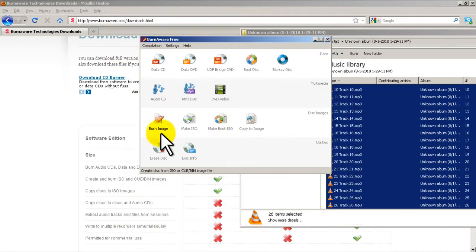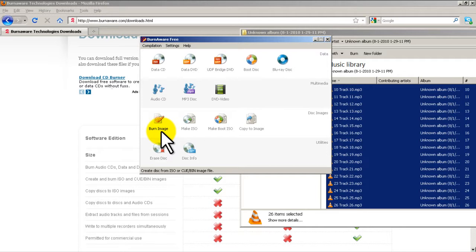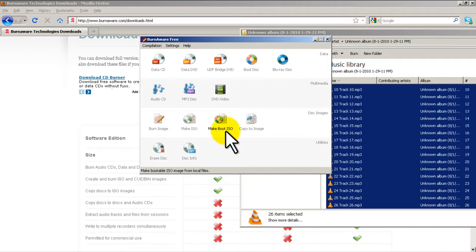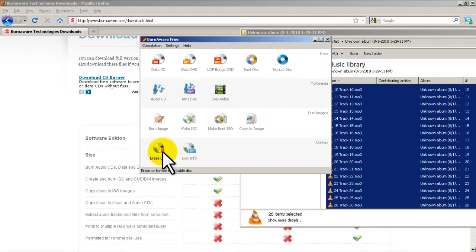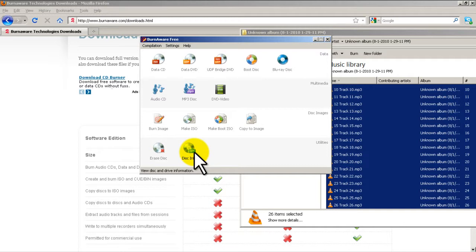And then we have the advanced stuff like burn an image. If you have an ISO image or a bin cue image, you can burn it. If you want to make an image, if you have a CD of something, let's say Microsoft Office or Microsoft Windows install, then you can make an ISO image out of that and back it up to a hard drive or whatever. You can make a boot ISO. Erase a disc. This is if you have those CDRWs or DVDRWs and disk info will tell you about the disc.